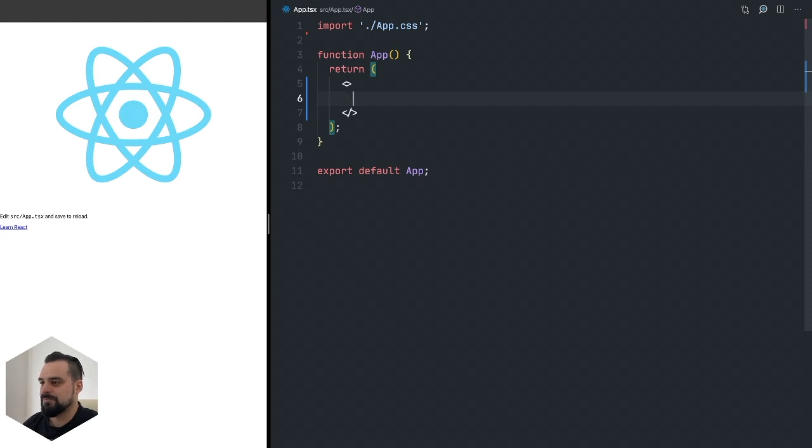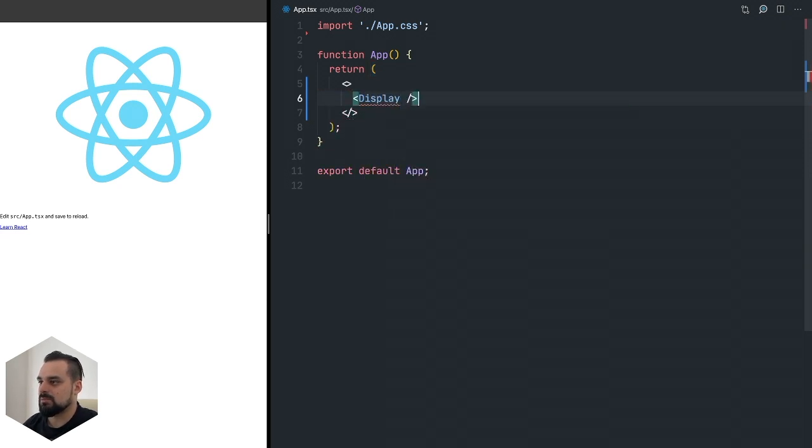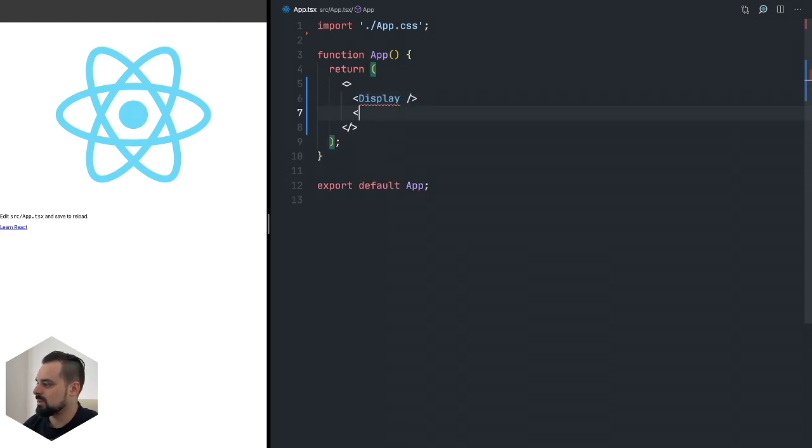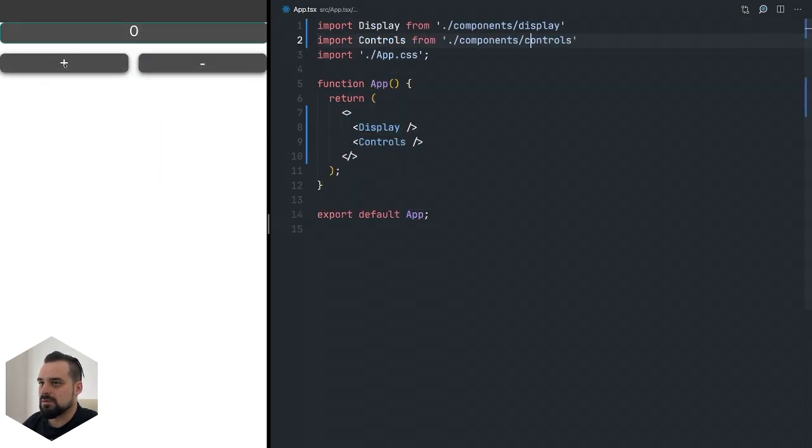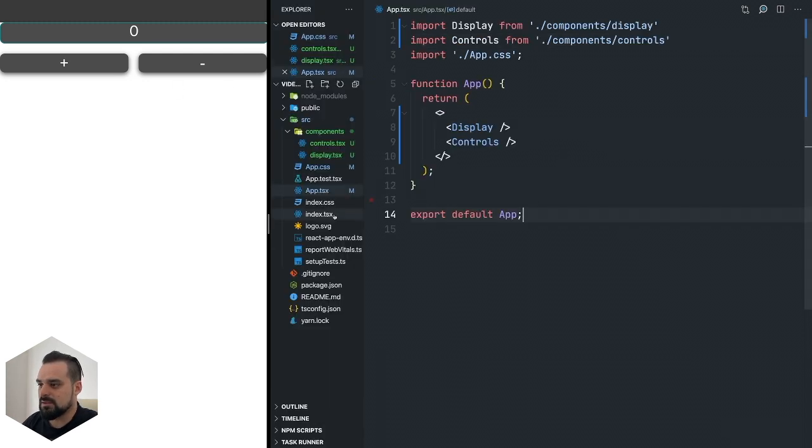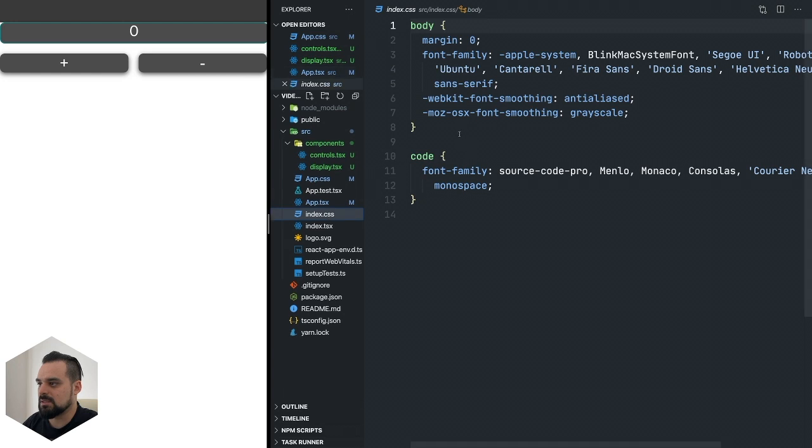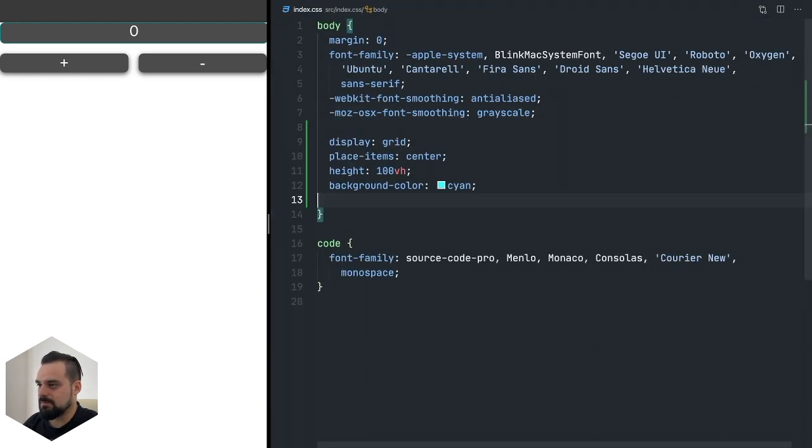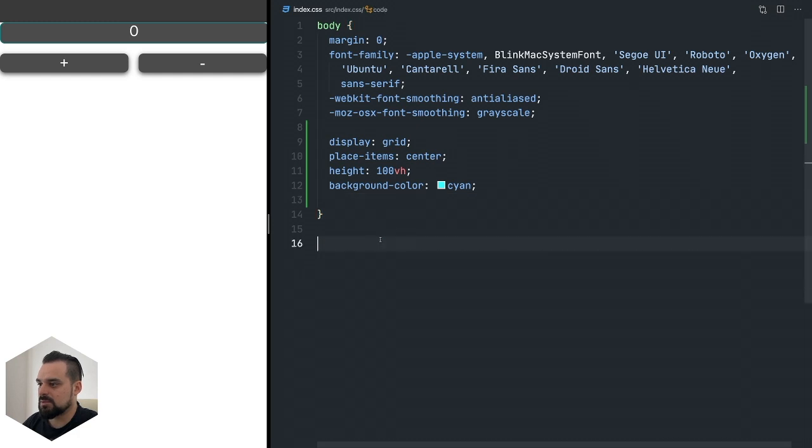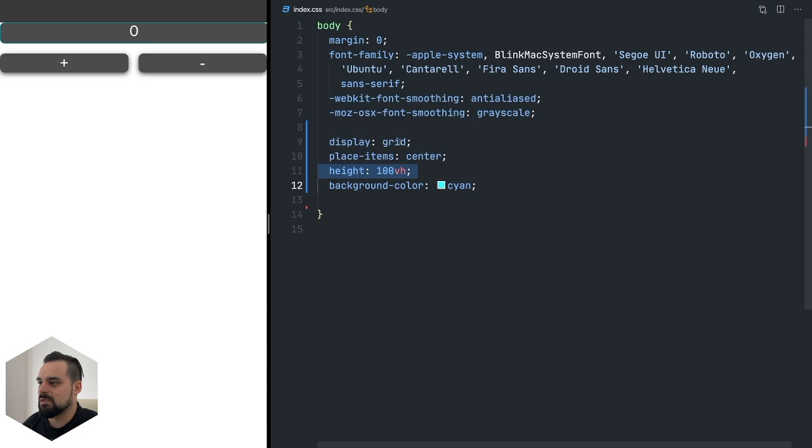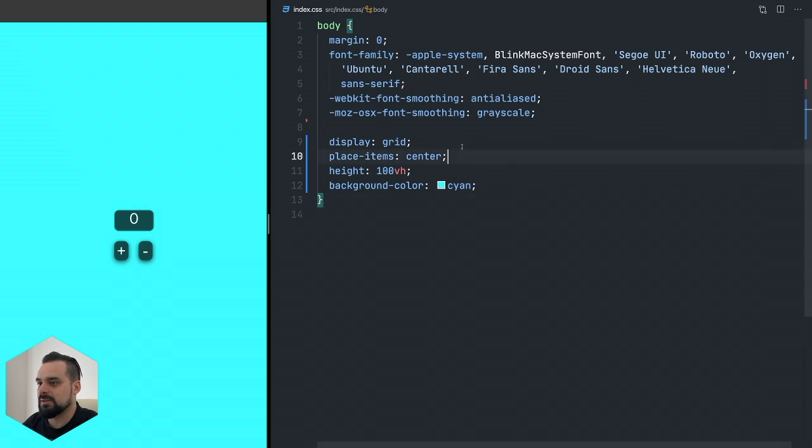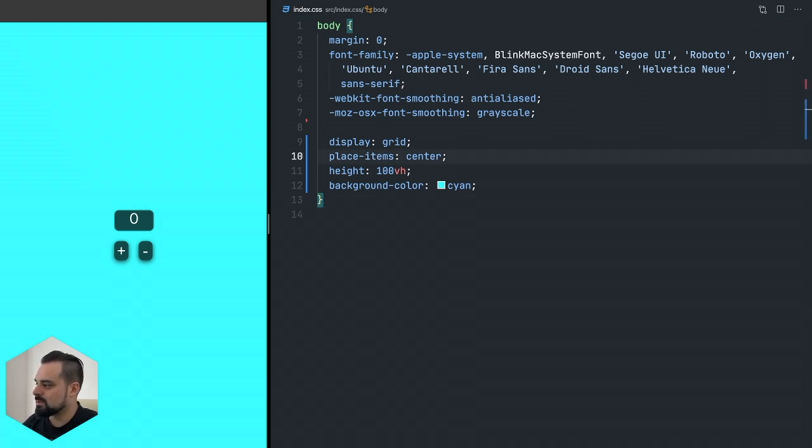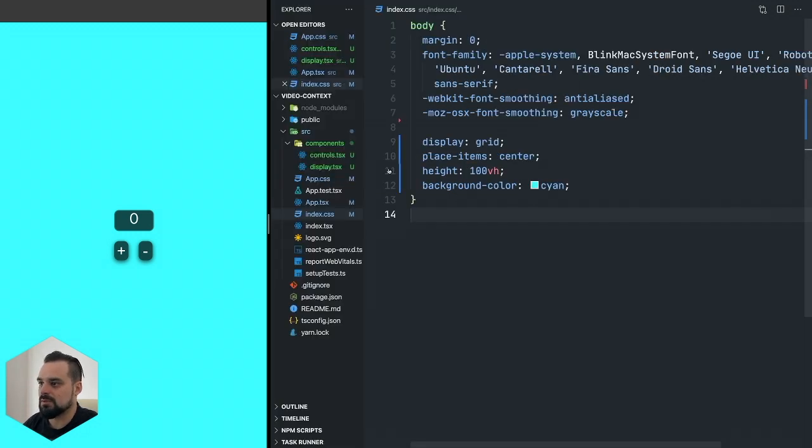Now let's start using that and go to our app. In our app we're going to remove this, we don't need it. I'm just going to use a fragment here and we can add the display component and the controls component. Let's import them. Oops it looks very bad - I forgot in our index CSS my body defaults. I'm setting it to be the size of the screen, centering everything inside of it, and setting this background color.